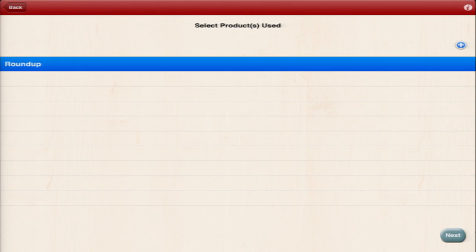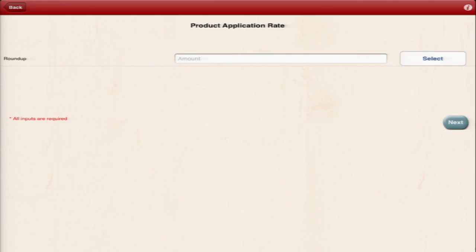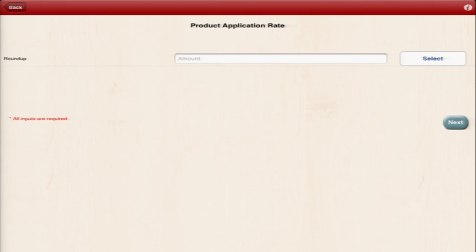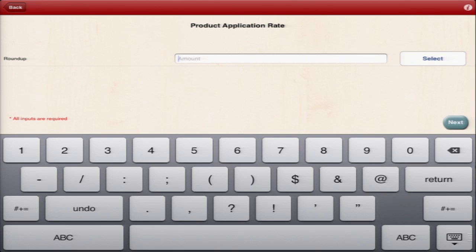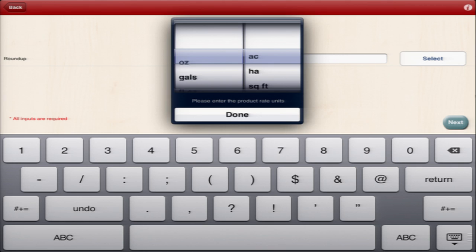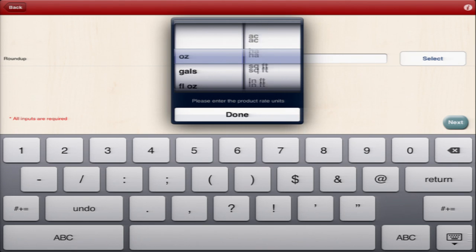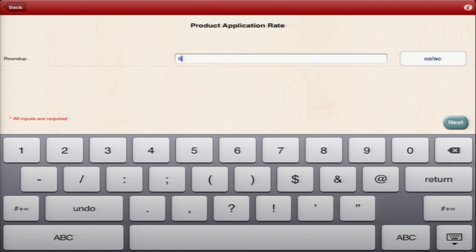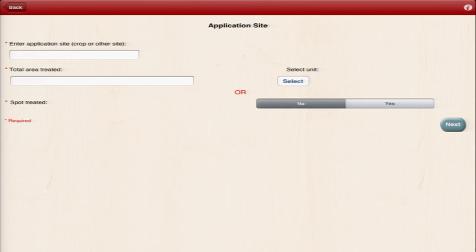Within the app, you input your applicator license information, location of application, what pesticide you're using and the rate you're applying it at, application site, and other information like total amount of pesticide used, wind speed, temperature, and method of disposal. There's a place at the end of the app to enter any other notes that you might have about the application.